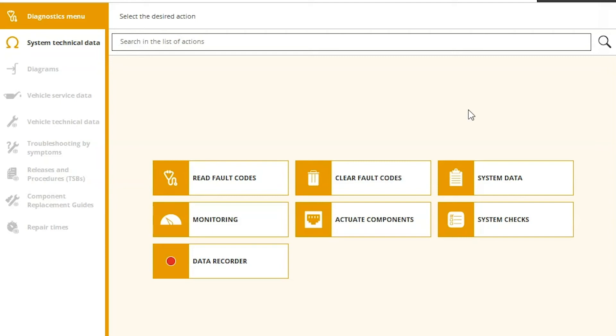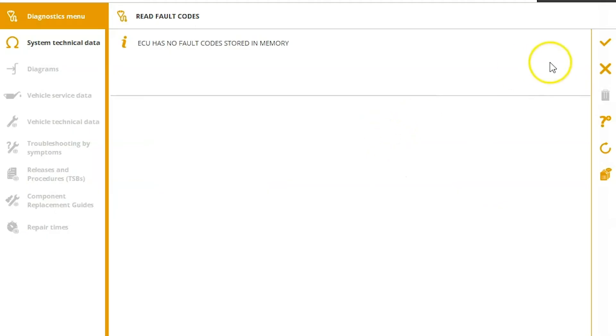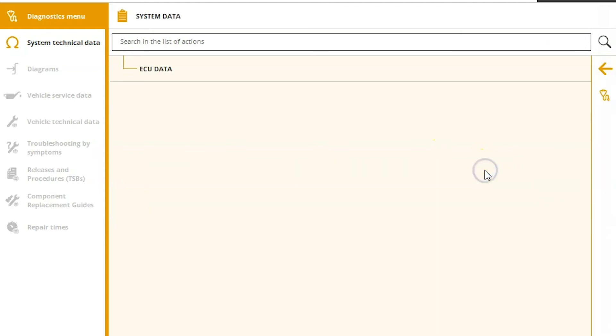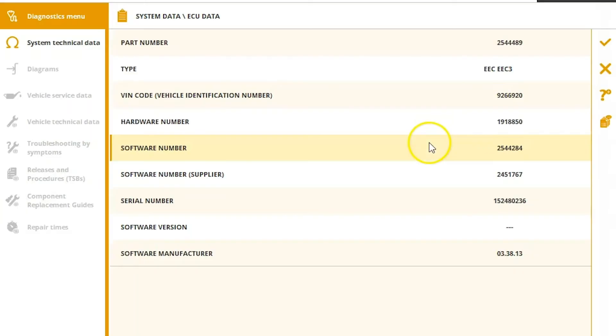And you'll see a menu that looks very similar to the other one. So we've got read and clear your fault codes. This one has no code stored in there. Your system data lets you know exactly what it is you're connected to there.